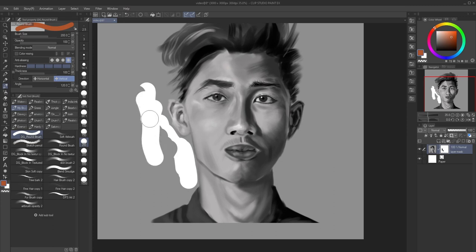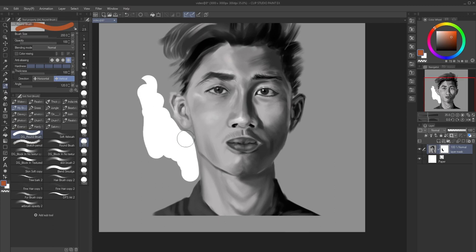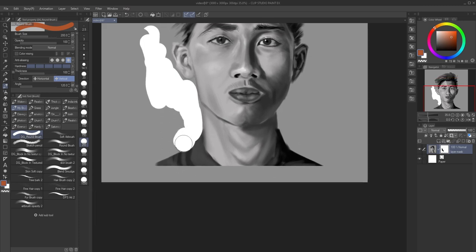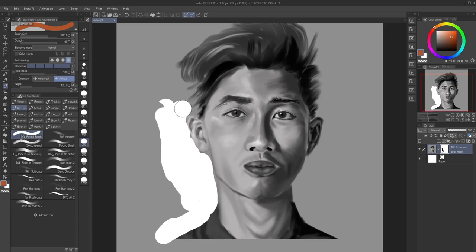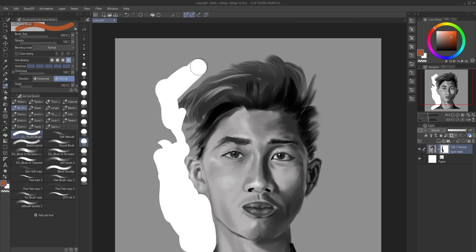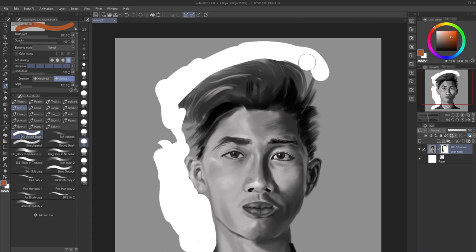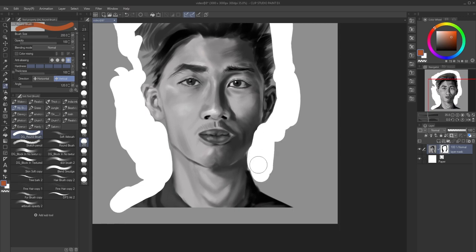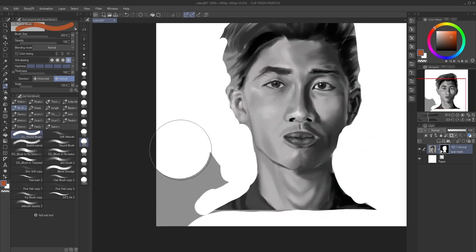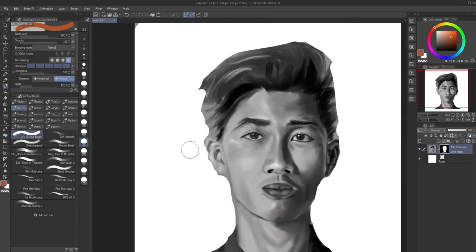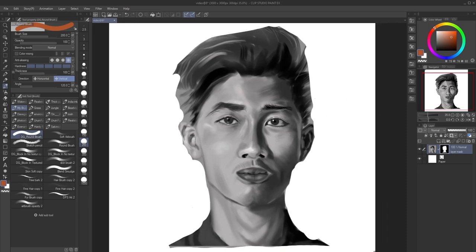I'm gonna clean these edges and make a rough outline to show you how this works. I'm gonna fast-forward this video. As you can see, I've now created a mask. On the layer you can see the mask — the black side and the white side. The white side is the mask.